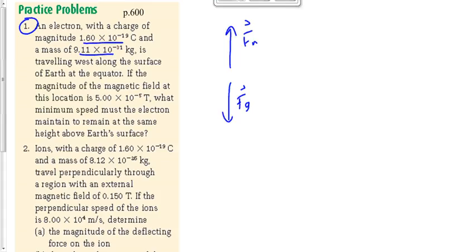We've got a negative particle, so everybody use your left hand. It's a negative particle, so it's going to be left hand. The particle is going west along the surface of the Earth at the equator. Think of left as west — even in the exam cafeteria, if you're not sure which way is west, just think left is west.